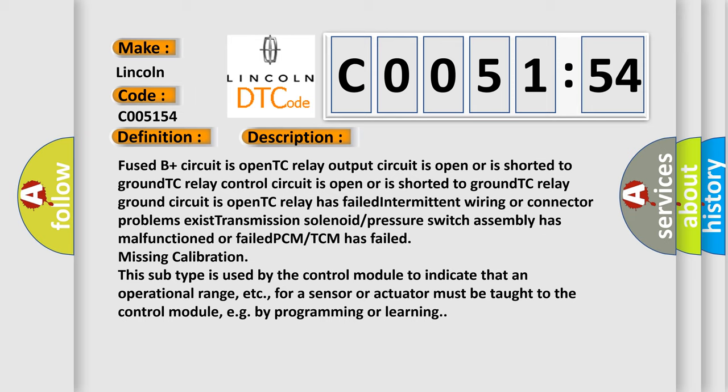PCM/TCM has failed missing calibration. This subtype is used by the control module to indicate that an operational range for a sensor or actuator must be taught to the control module, e.g., by programming or learning.